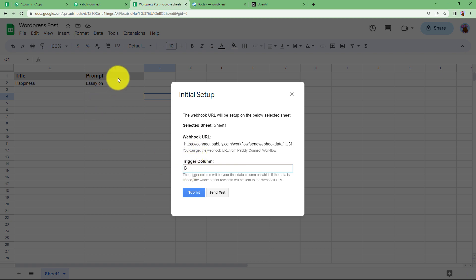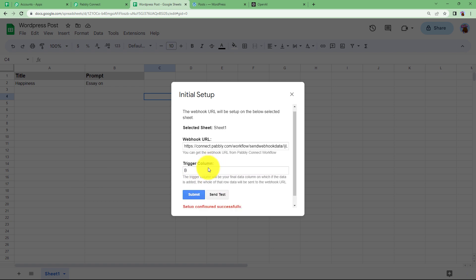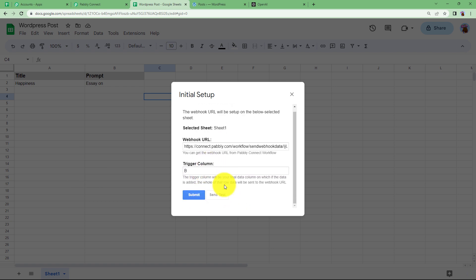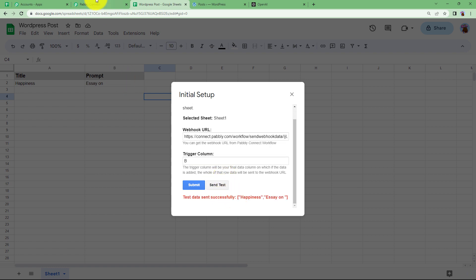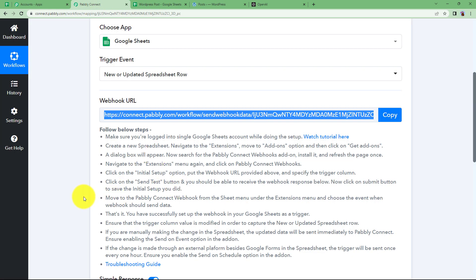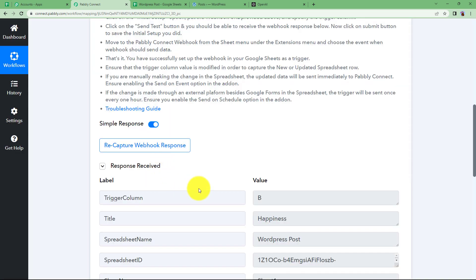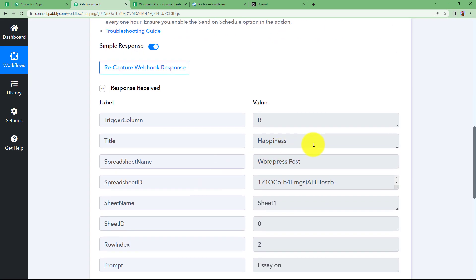So let us enter here column B, submit the details which is done successfully and then you send a test request and that is actually sending this data to your response which will arrive right here and here it is.